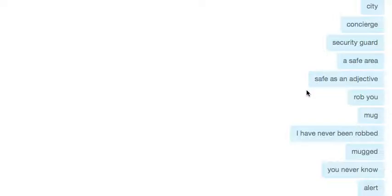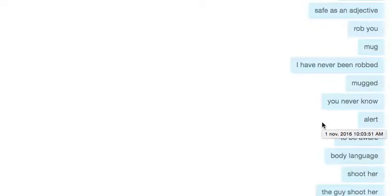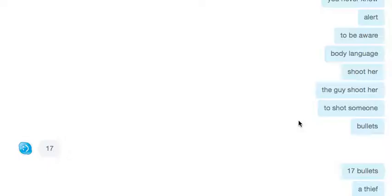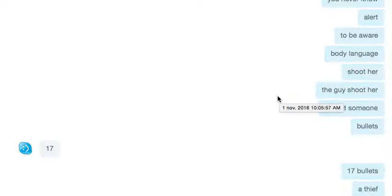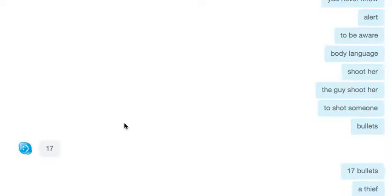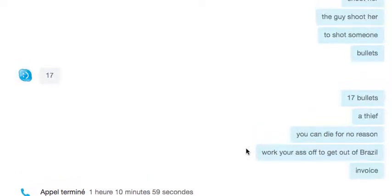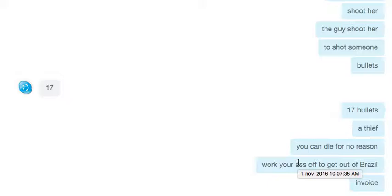A safe area. Rob somebody, mug somebody - you have different expressions in English. I have never been robbed or mugged but you never know, you have to be alert and aware. Body language is important. You told me about this doctor who got shot by a guy. She was killed, shot 17 times, so 17 bullets in her body. This is quite scary. He was a thief, a criminal, and you can die for no reason in Brazil.